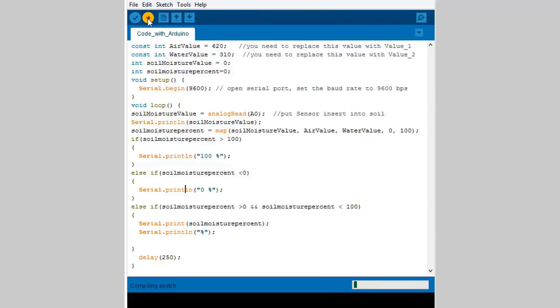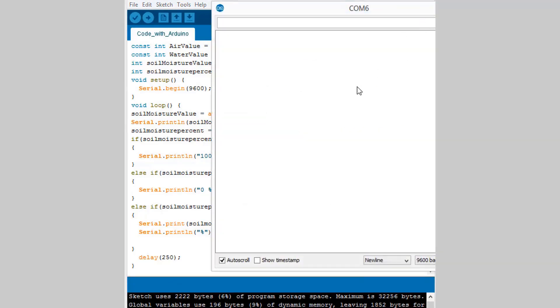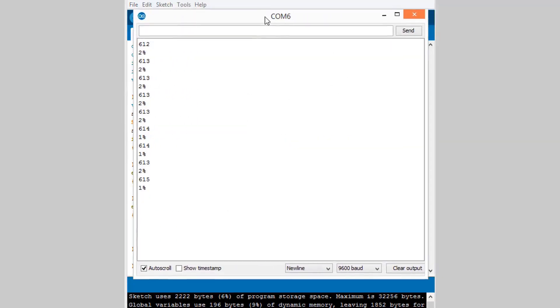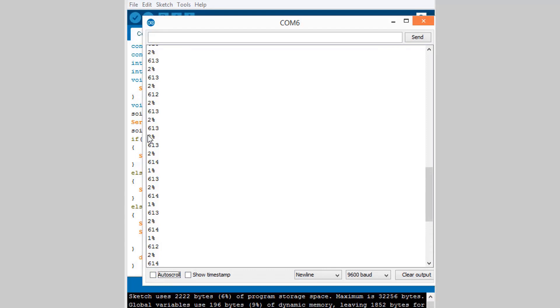Once the coding is uploaded, when you go to the serial monitor you will see the percentage value as one percent, two percent. This is because the soil moisture sensor is not in contact with water. You can see the analog values which are used for calibration.